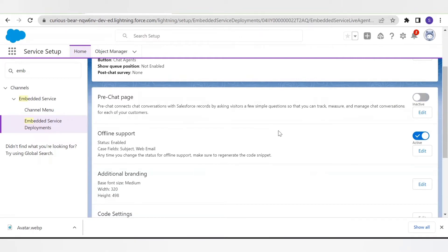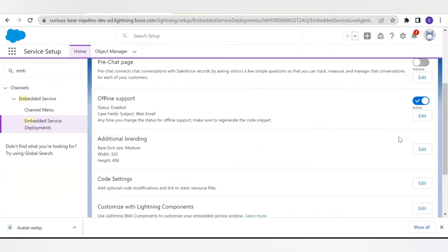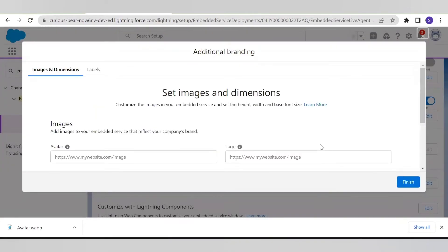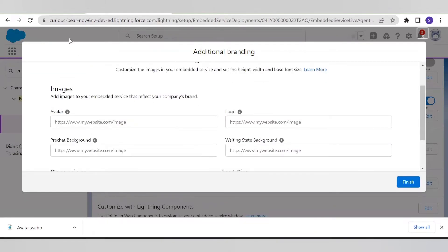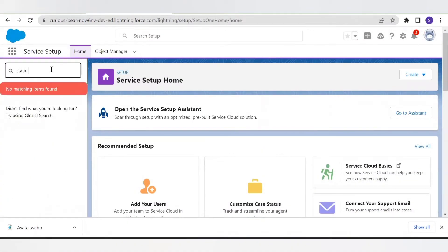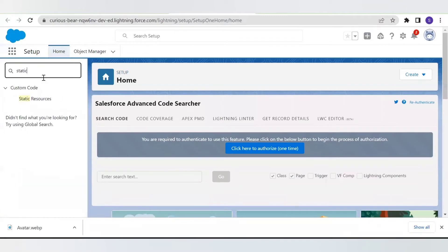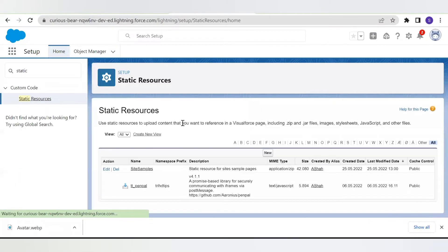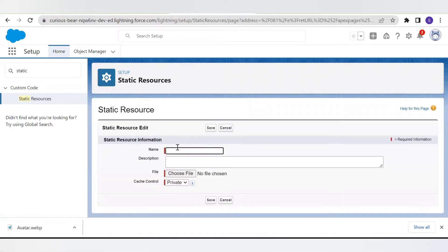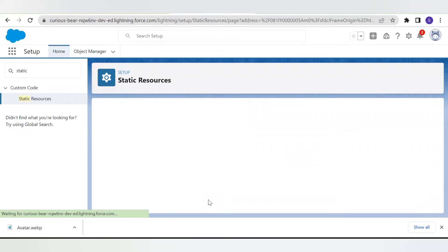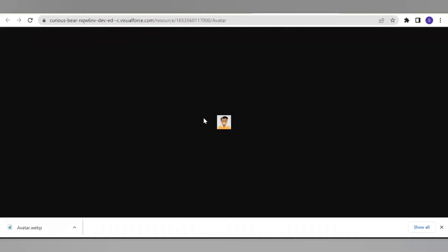When offline support is enabled and the agent is unavailable, you can collect customer details — on the backend it will log a case in Salesforce. In the additional branding section you have the option to add a logo and an avatar — the image of your agent. For this we need to add the link here, so we will upload the images in our static resource and from there we will get the link to paste here. Let's add an image for our agent in the static resource now.